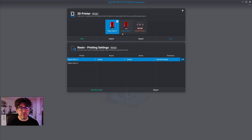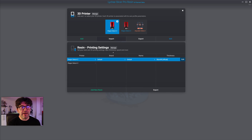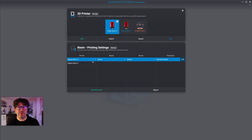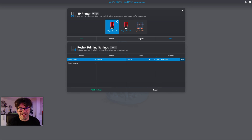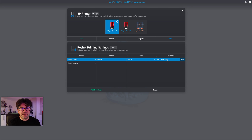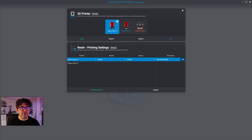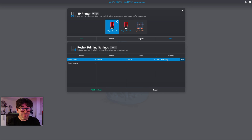Let me close this window. I have two printers: the Elegoo Saturn 2 and Elegoo Saturn 3 — I'll explain why community resin can be very helpful for those later. Below my list of printers is the list of resins associated with each printer. You can see the Elegoo Saturn 2 with the default brand and default name, at a default thickness of 15 microns.